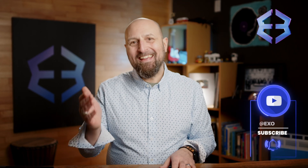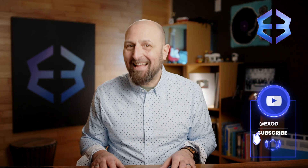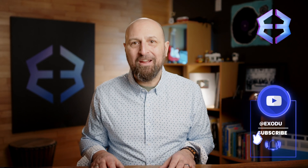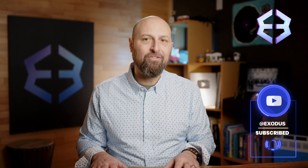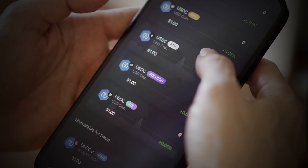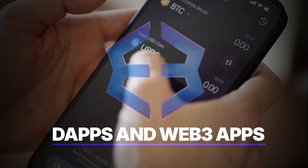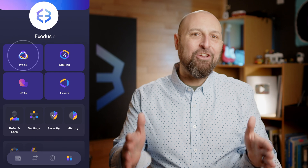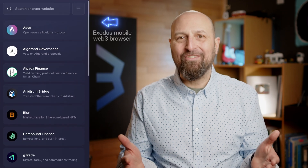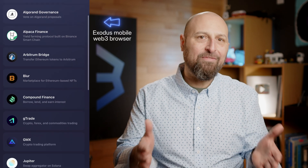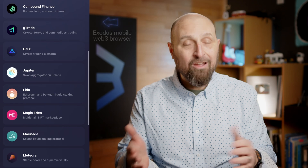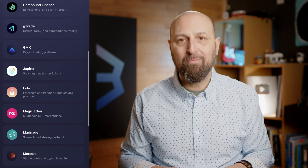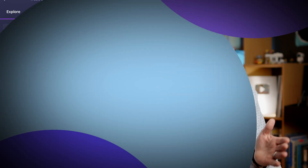Hey Crypto Nation! In this video, let's explore a new generation of apps that are transforming the internet as we know it — DApps and Web3 apps. If you're curious about decentralized applications and how they're different from regular apps you use every day, you're in the right place. Let's jump right in.